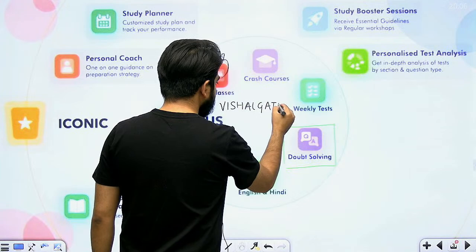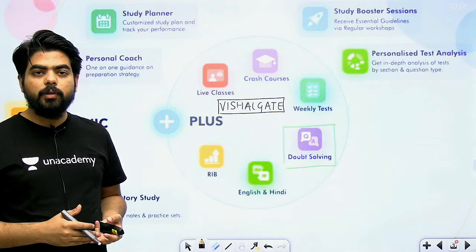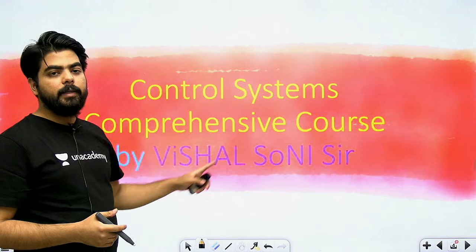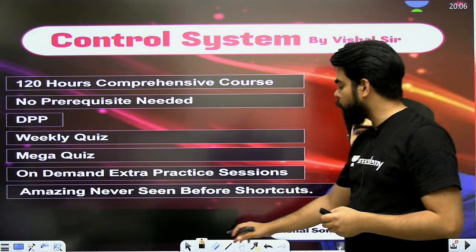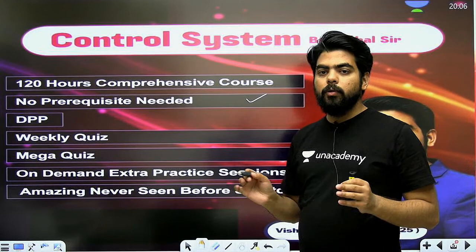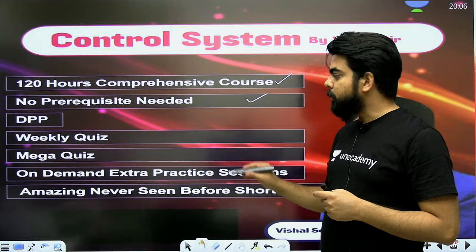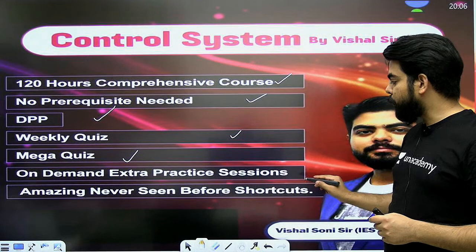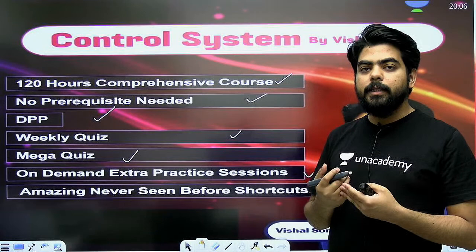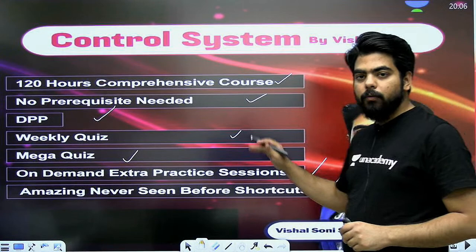आप ये सारी चीज़ें avail कर सकते हो just by using this code। Code लगा लो और Academy Plus पर immediately enter कर सकते हो। कल से control system comprehensive course start हो रहा है। आपको extra practice sessions मिल जाएंगे - अगर Nyquist के questions और practice करने हैं, state space के और questions practice करने हैं तो आप demand करोगे, sessions यहाँ पर लग जाएंगे। आपको amazing shortcuts मिलेंगे।